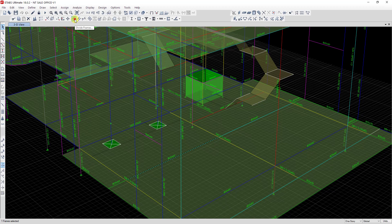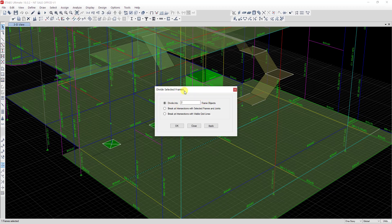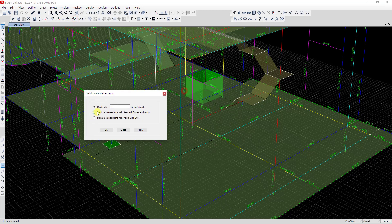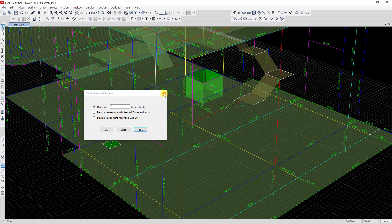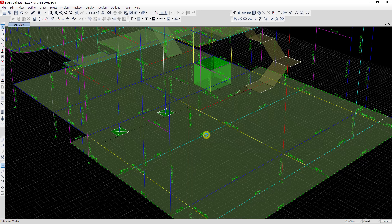Click on this and now you can see 'Divide into how many frames do you want to divide.' I want to divide into two frames, so I put number two and then click Apply.